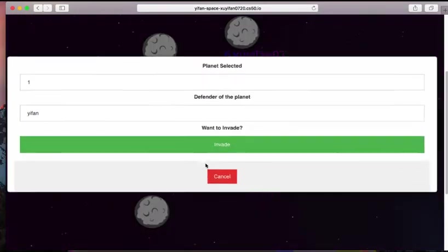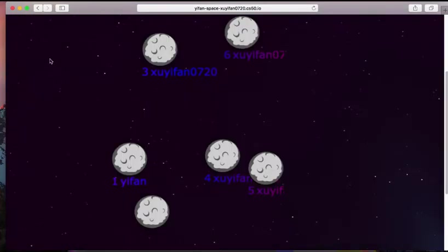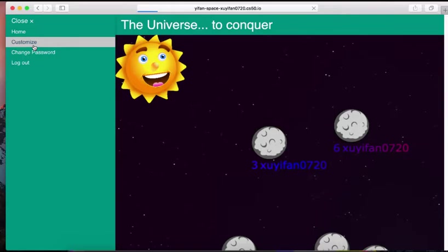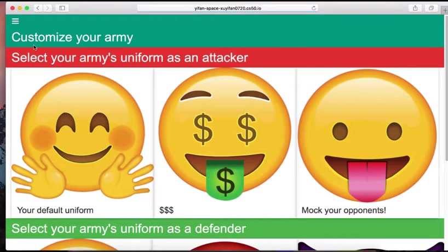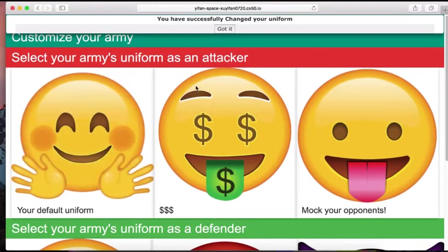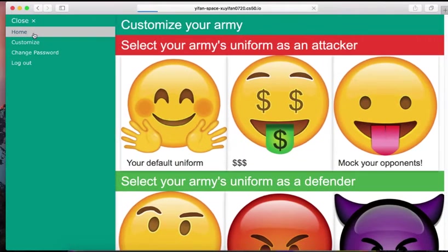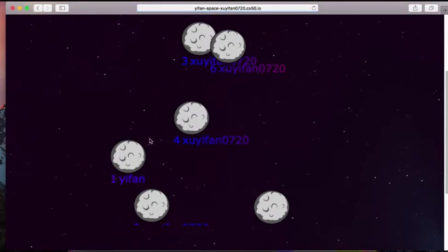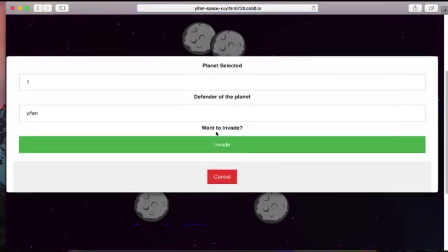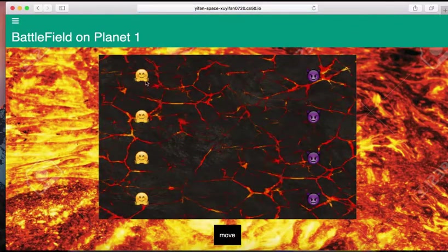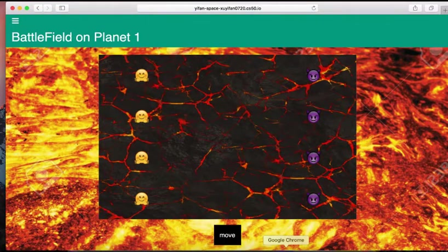And of course, you can invade the game, but before we do that, well, since we just lost last time, let us go change our uniform. You have successfully changed your uniform, and then we can come back and do it again. Now you have new uniforms.